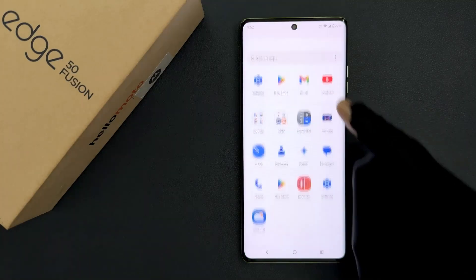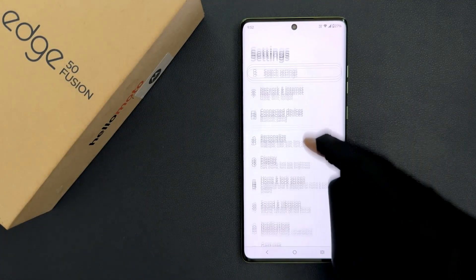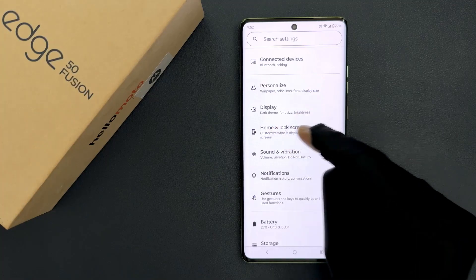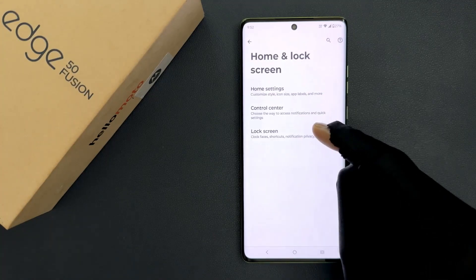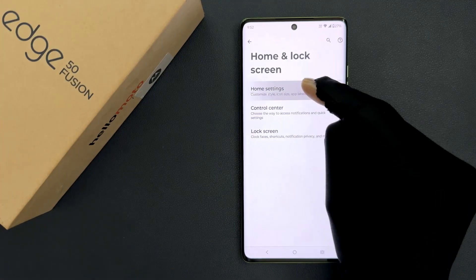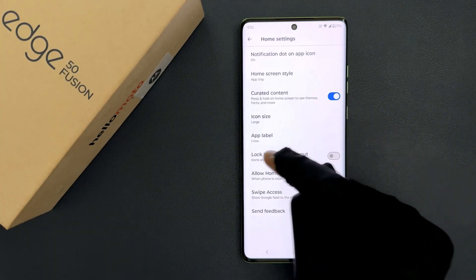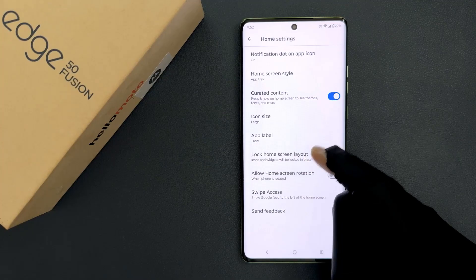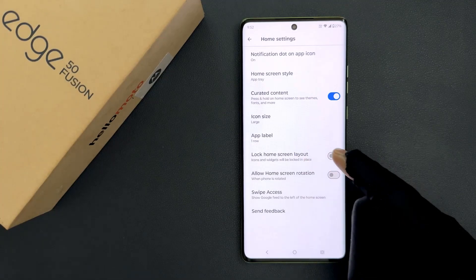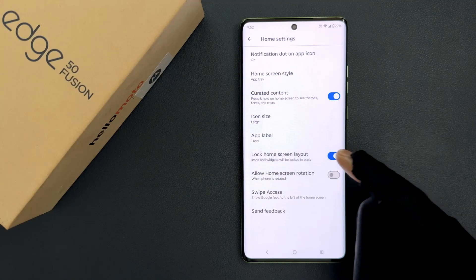So just open your settings app and then scroll down to home and lock screen and then tap on it, and then tap on home settings and then scroll down a little bit. You can see here we have the lock home screen layout option. So just tap on this toggle button to enable it or tap on it to disable it.